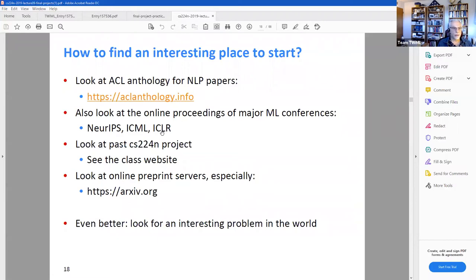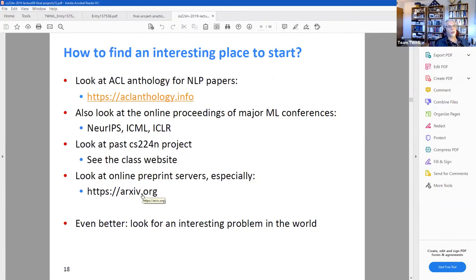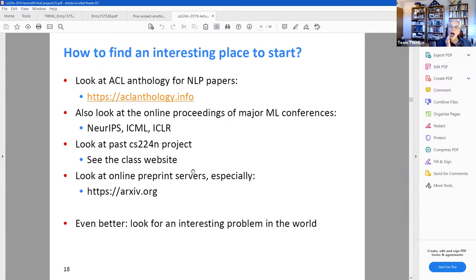Another option is to look at past projects on the class website, and of course you can look at papers on arXiv preprint servers. That's looking for papers to get ideas. He also says you could look for an interesting problem in the world that needs a solution — for example, there have been a lot of NLP-related contests on Kaggle, like fake news detection.